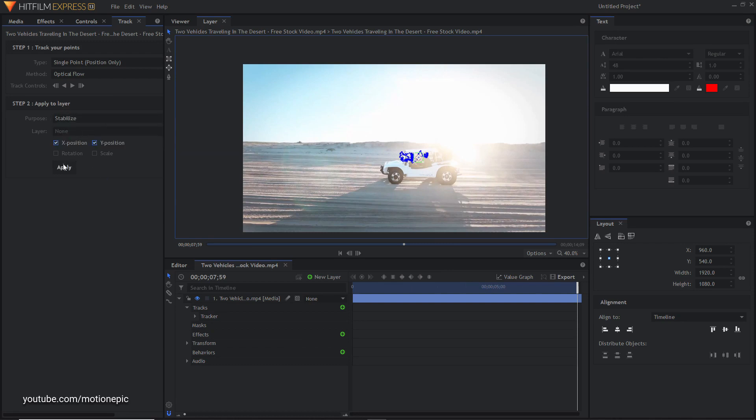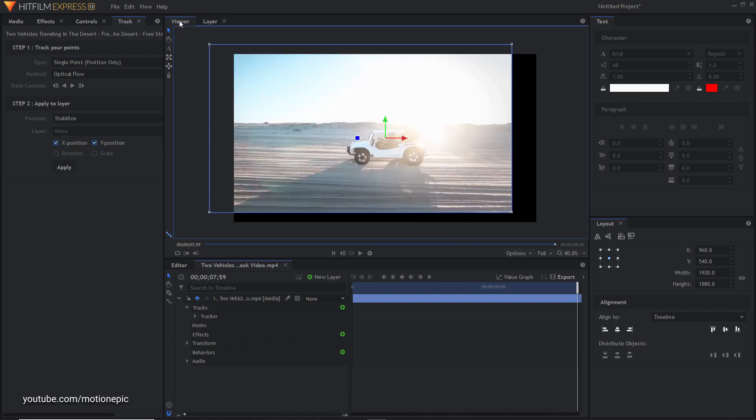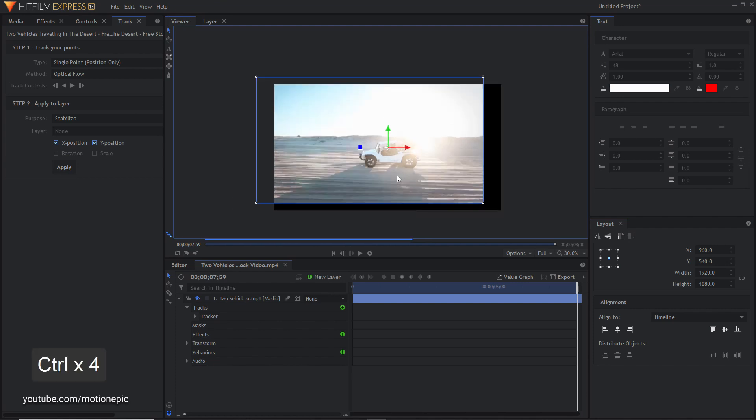Then click on Apply. Now we go back to the viewer view, click on that and you can notice that you have these black borders around the video. To fix that you just simply go to transform and scale this up.